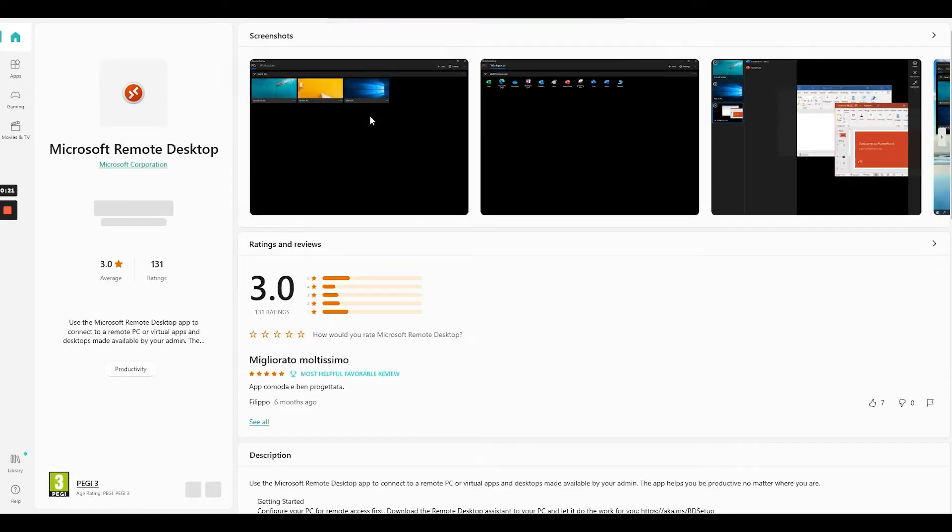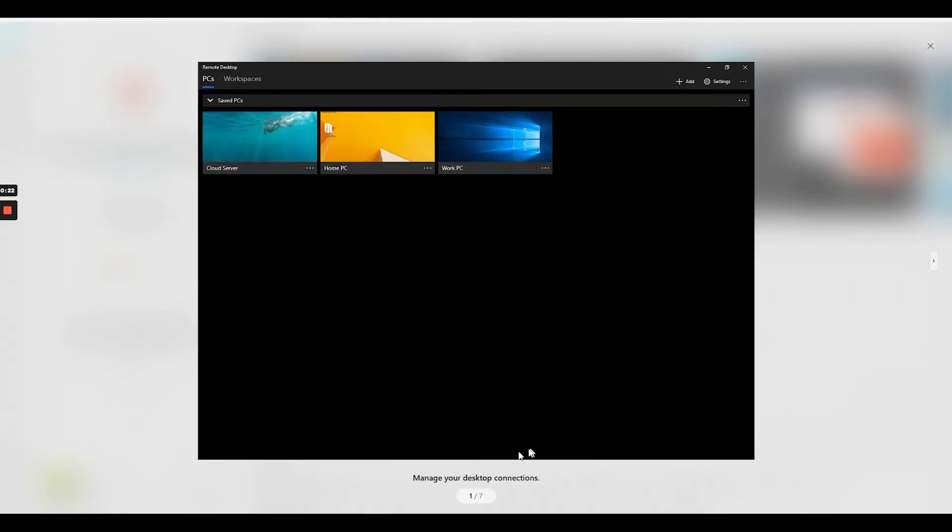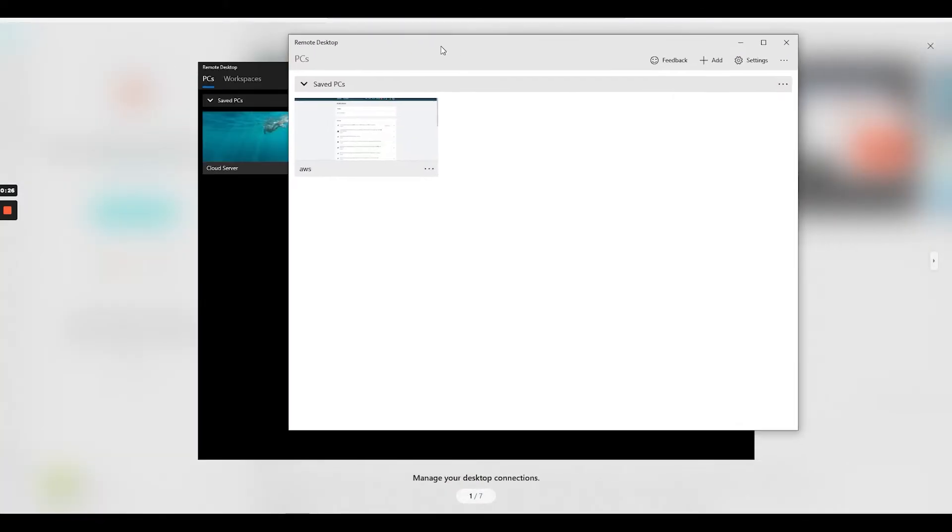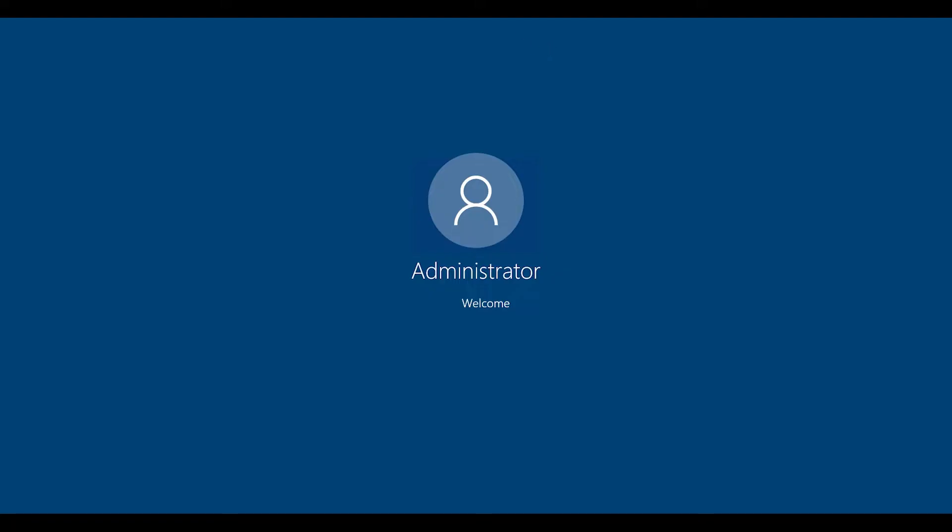As you can see, you can have a lot of remote desktops. I already have them in, so I'm going to open it. I have already one set up, I just double click it, and you see that it's going to connect automatically.